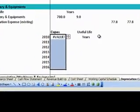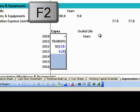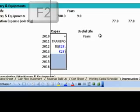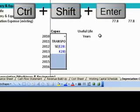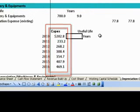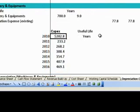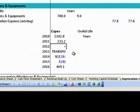For displaying the transposed array, we need to select from cell B54 to B60, then press function key F2 for edit. Thereafter, simultaneously press Ctrl, Shift, and Enter. You will now find that all the data is transposed.